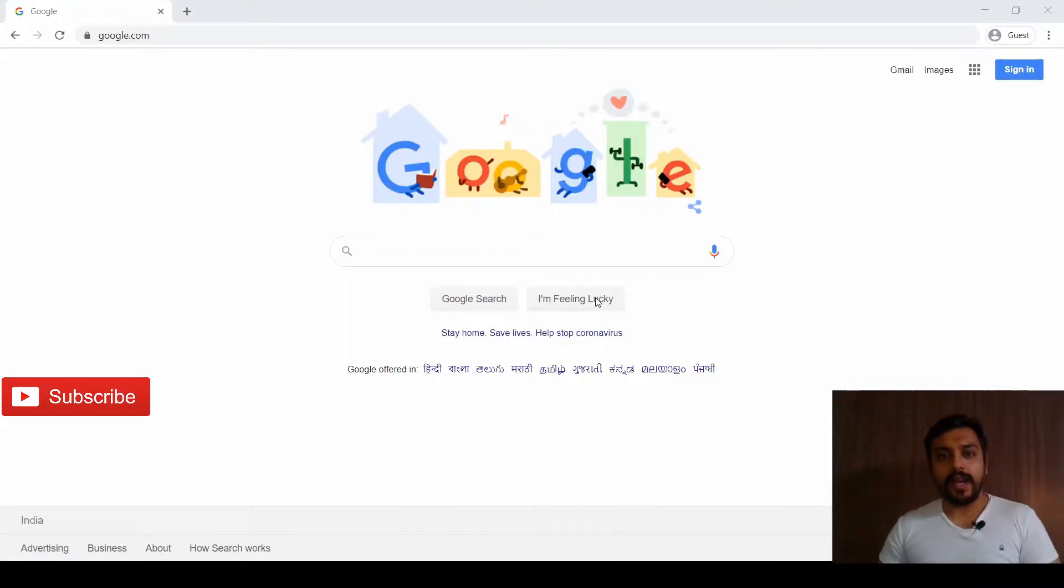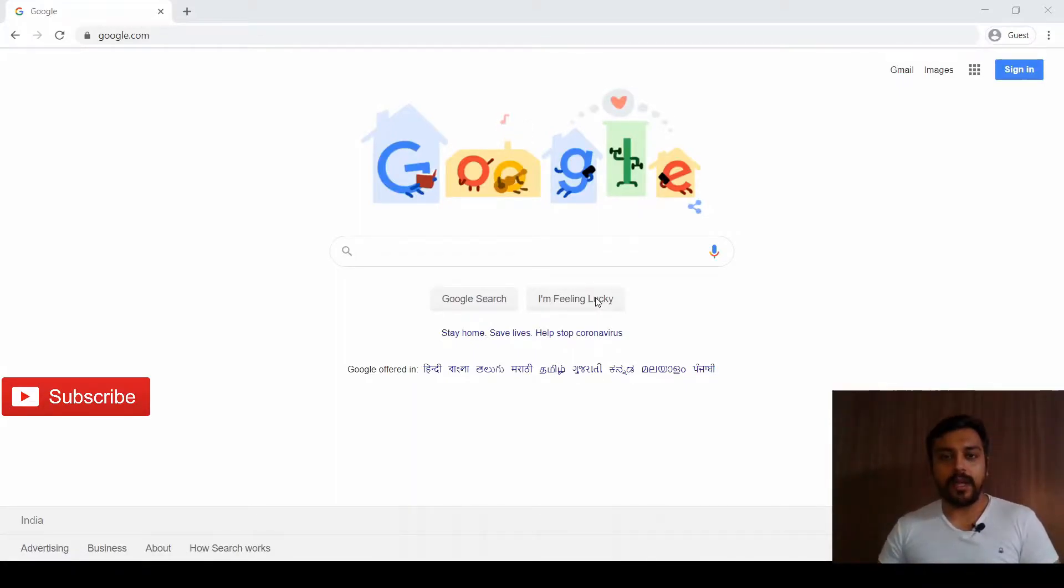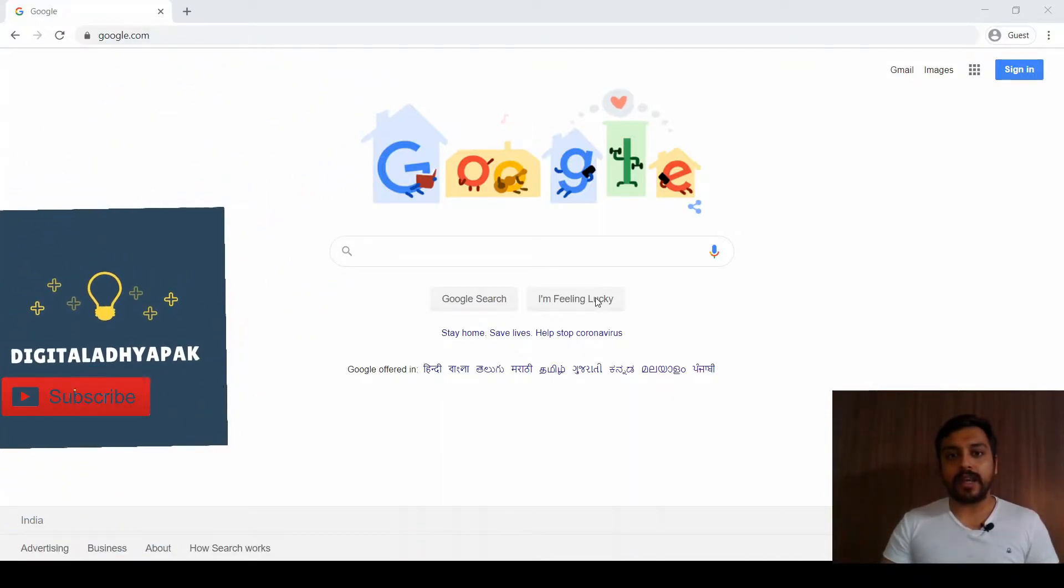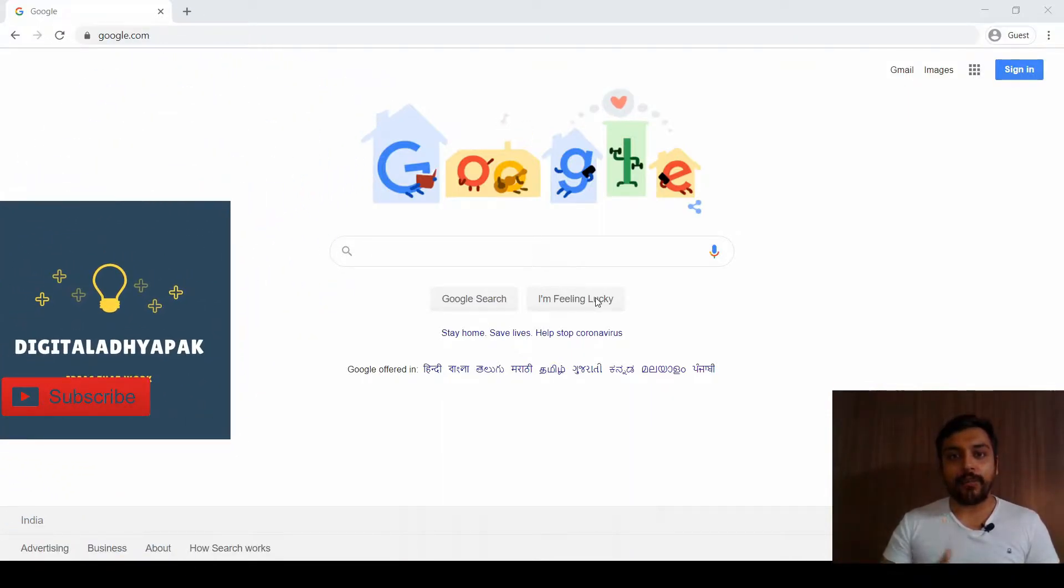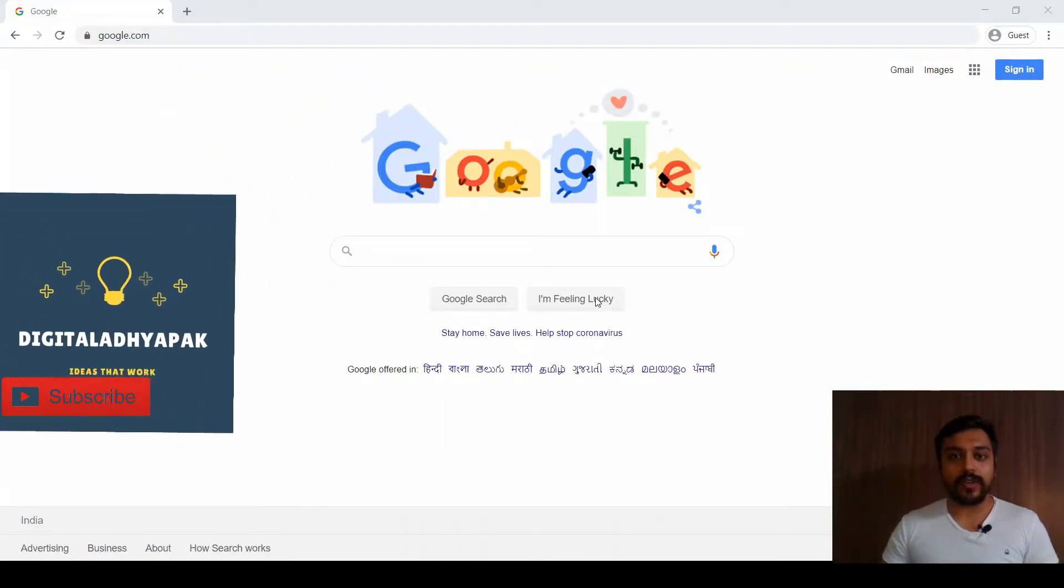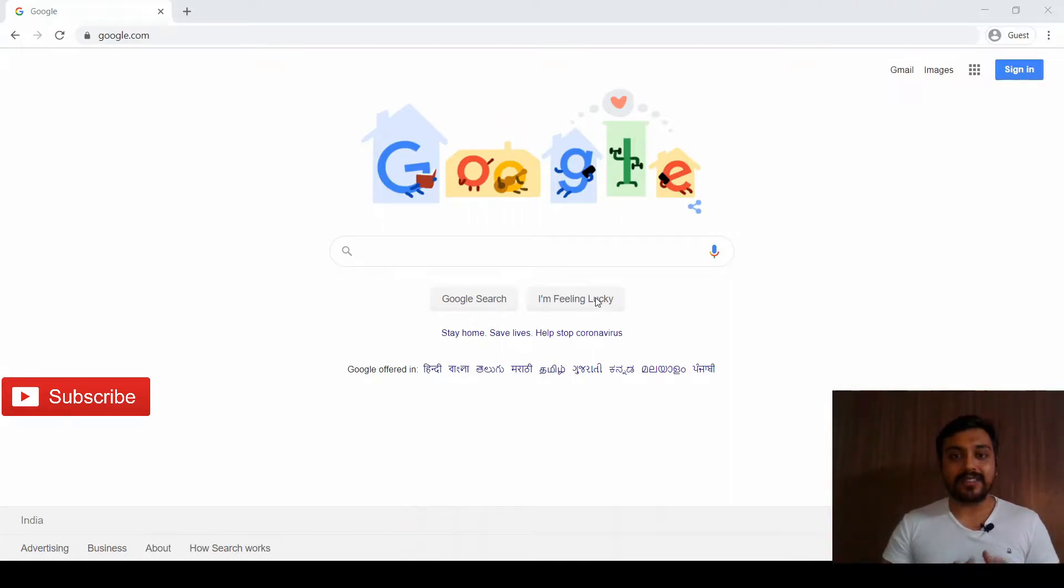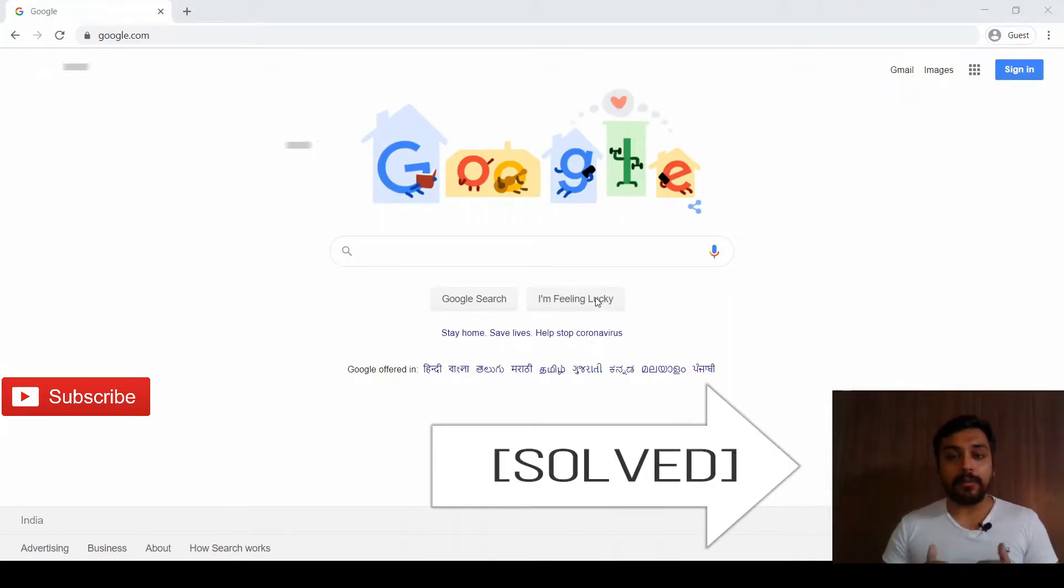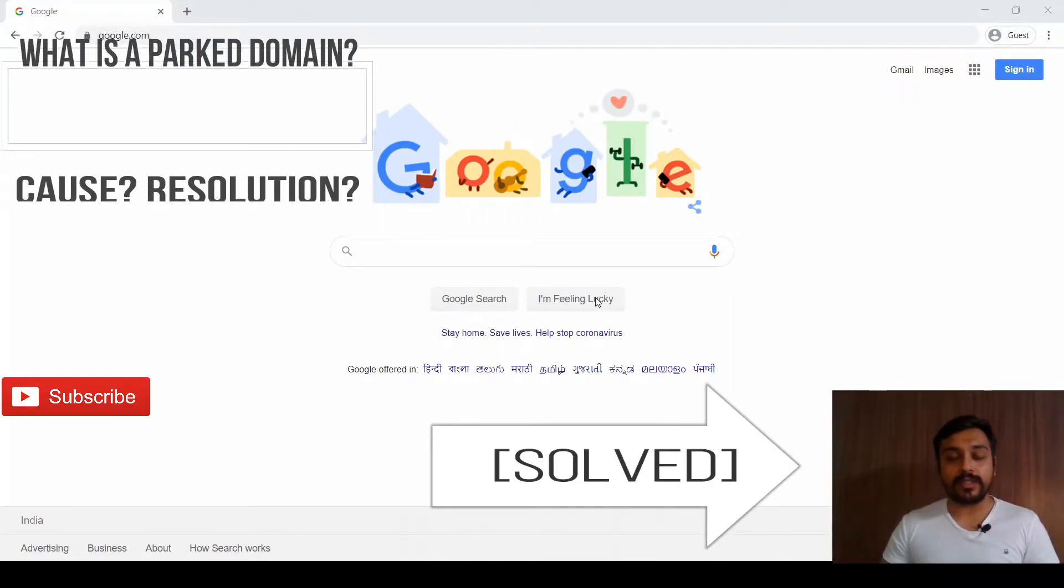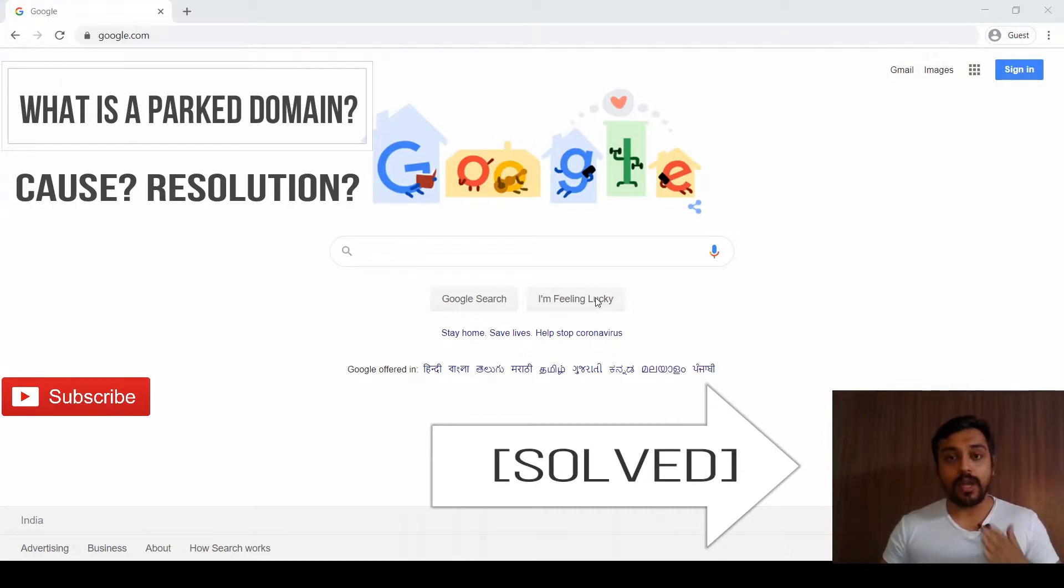Hi everyone, I am Kartik from Digital Adhyapag. Today we are working on a very common problem that many users face: the parked domain issue. I'll be showing you how the issue is resolved.